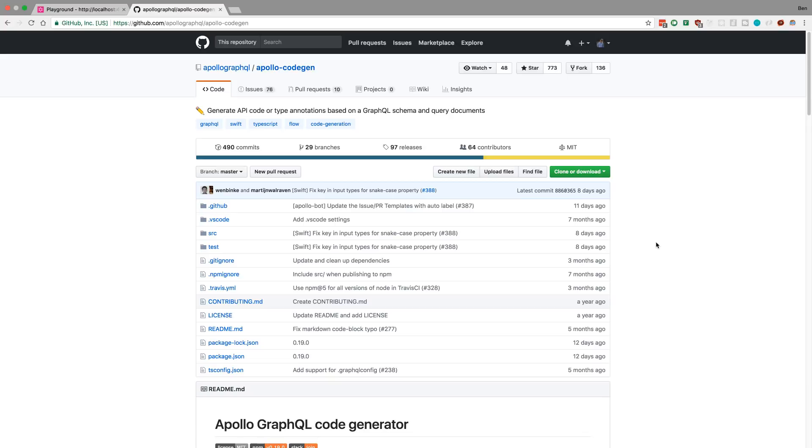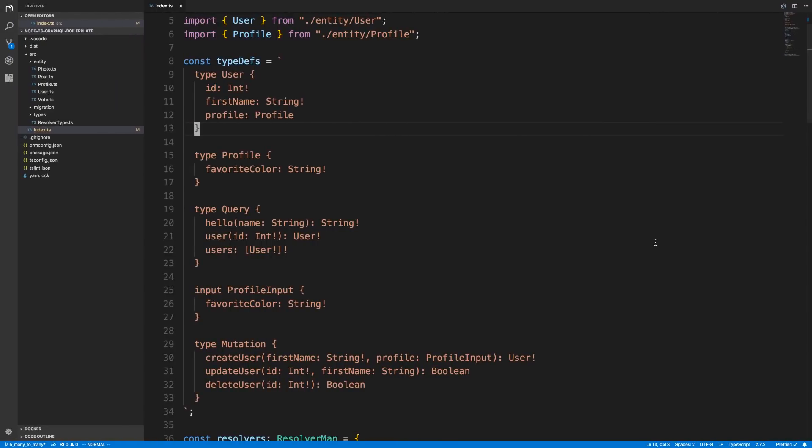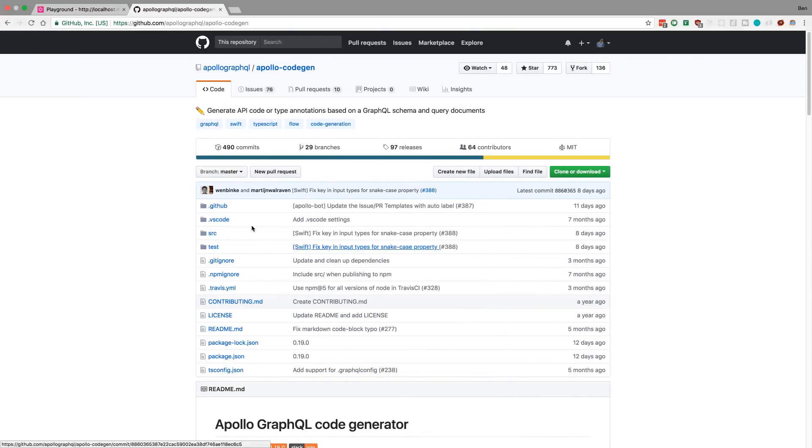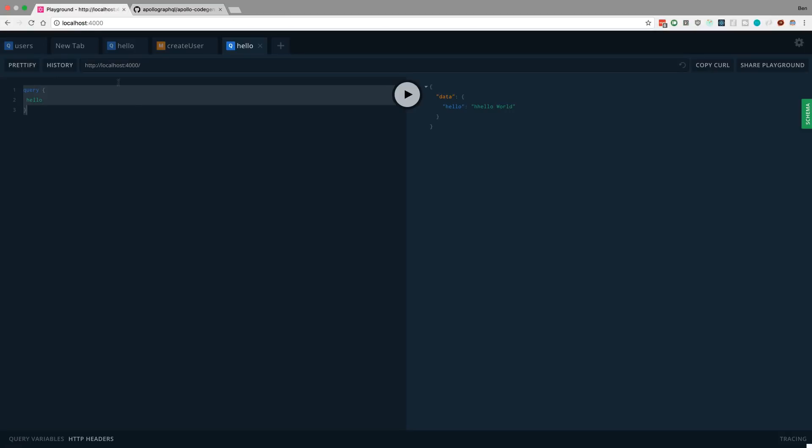Now I'm going to walk you through how to do this on one of my own GraphQL schemas so you can get a feel of how this works. The one I'm going to be running this on is the boilerplate that I've been working on. Here's what the schema looks like. I have the server up and running, so it's on localhost 4000 right now.